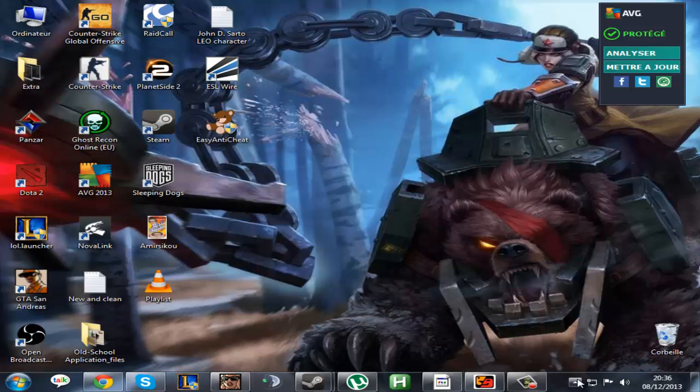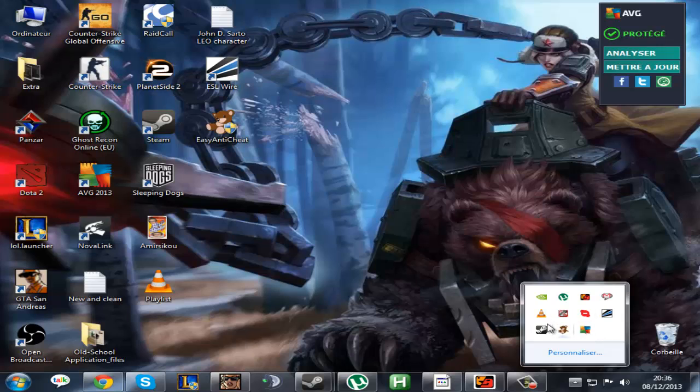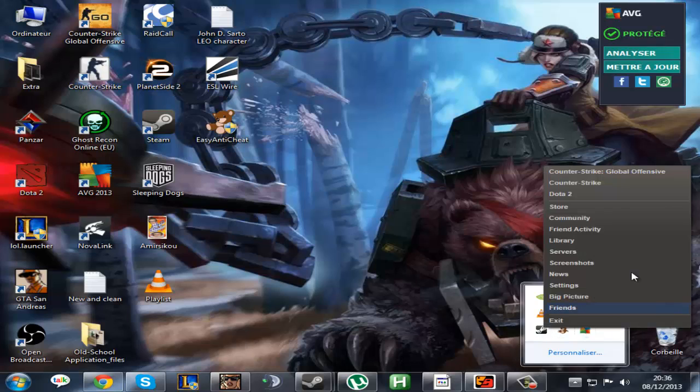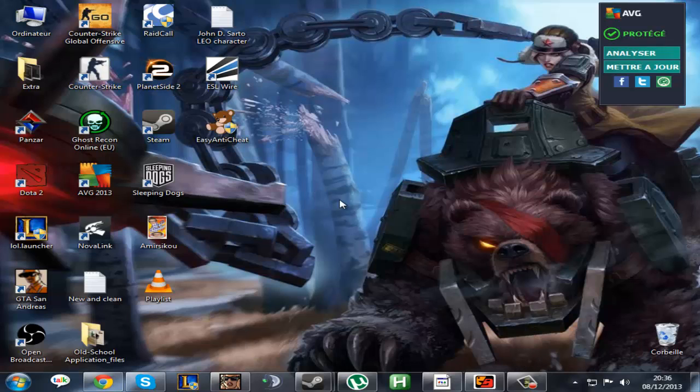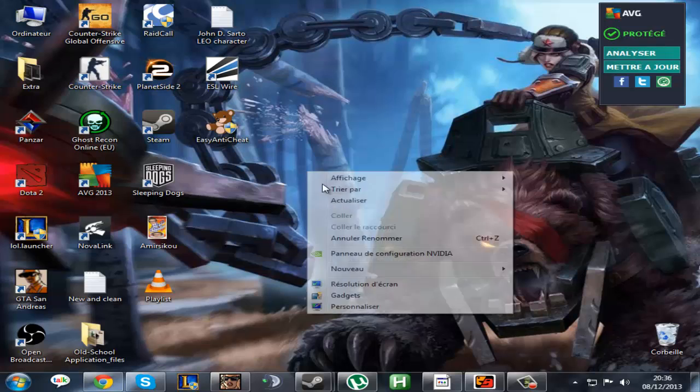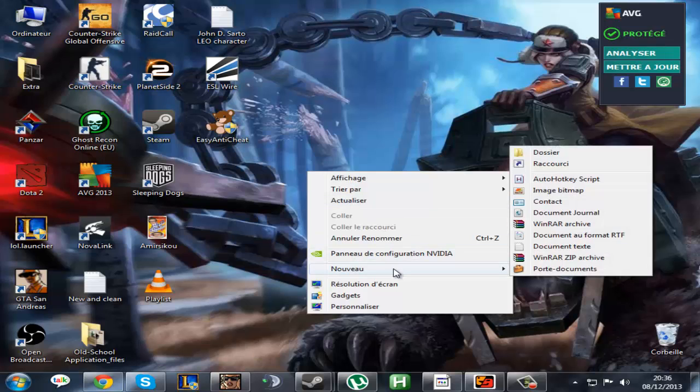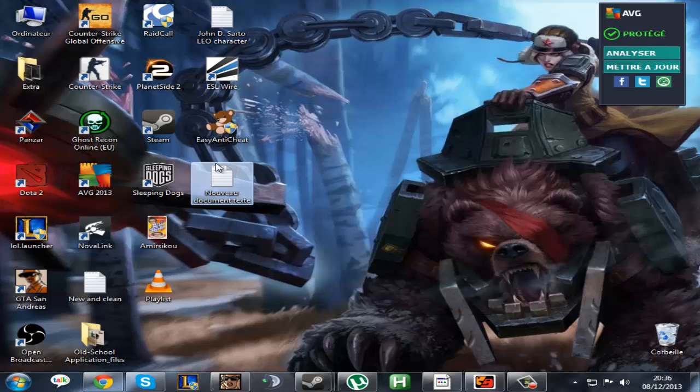Then the next step is just joining the server. You can only join an EasyAntiCheat server with EasyAntiCheat on.